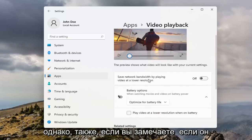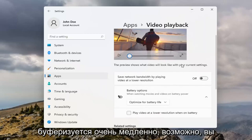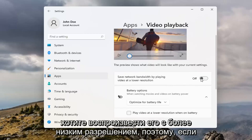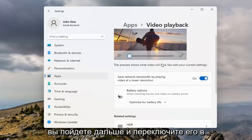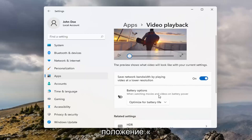However, also if you're noticing if it's buffering really slow, maybe you do want to play at a lower resolution, so if you go ahead and toggle that to the on position.